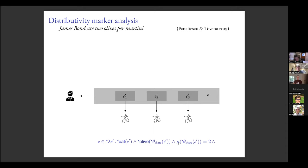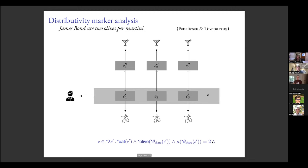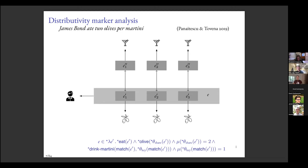Those sub-events are mapped one-to-one to other events e-double-prime, each associated with one martini. There is a formal way of representing that: the 'match' function is a one-to-one mapping from e-primes to e-double-primes, and these are single martinis. That's what the distributivity marker analysis looks like.